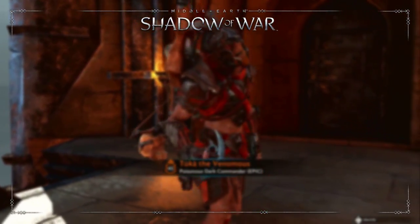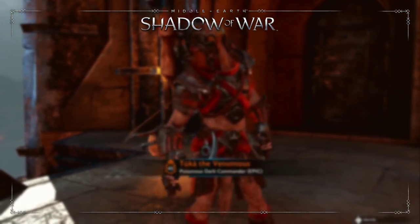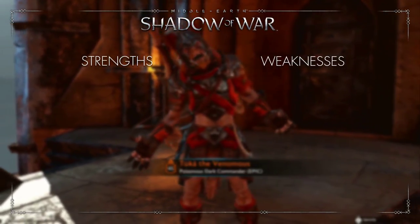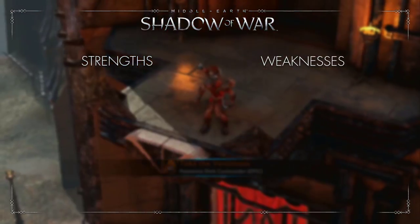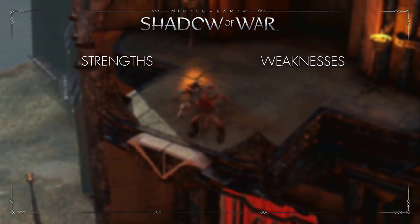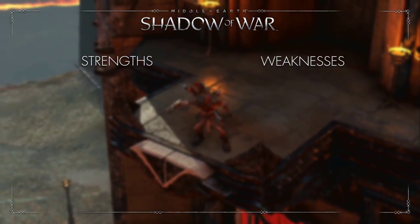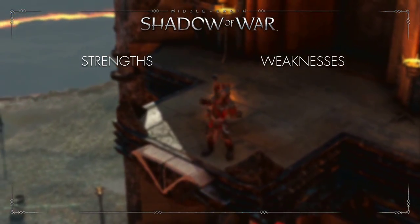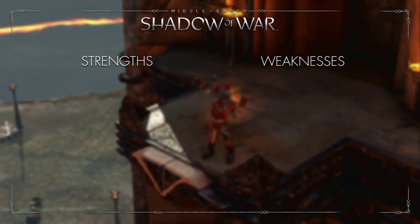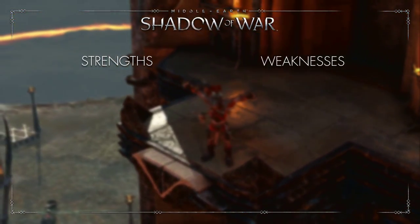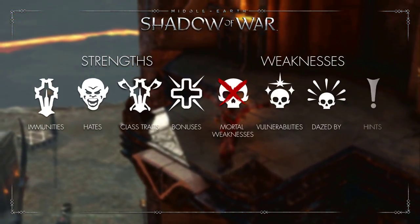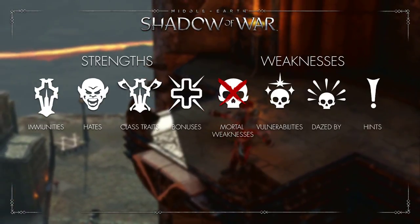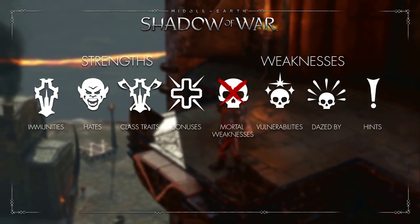The traits can be divided into two categories: the strengths and the weaknesses, and each one can be subdivided once more into four subclasses. The strengths consist of immunities, hates, class traits, and bonuses.